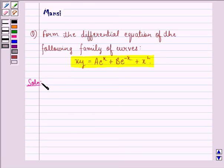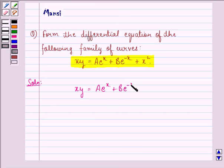Here we are given xy to be equal to a into e raised to power x plus b into e raised to power minus x plus x squared. We call this equation 1.